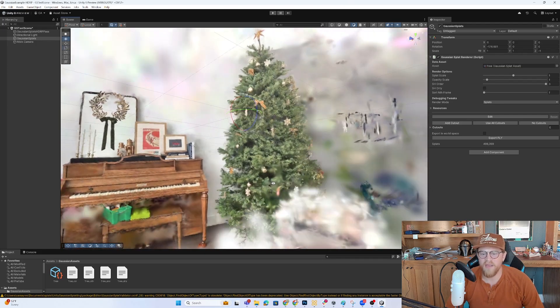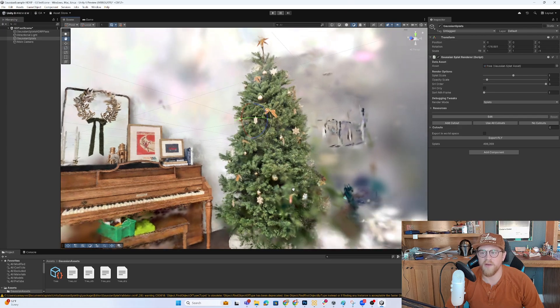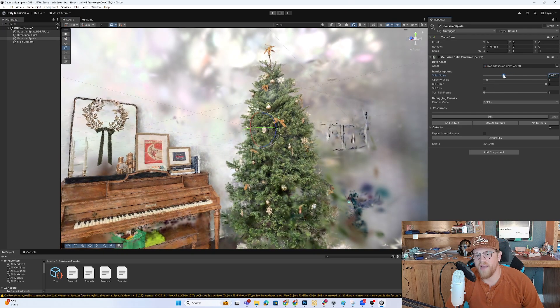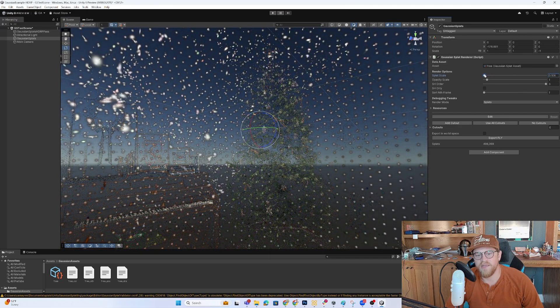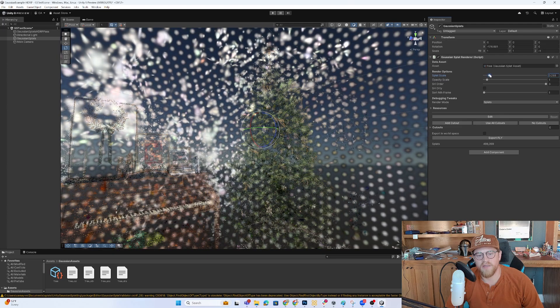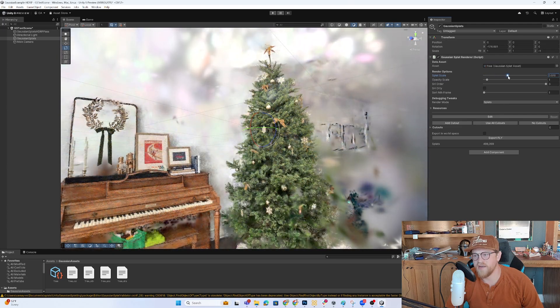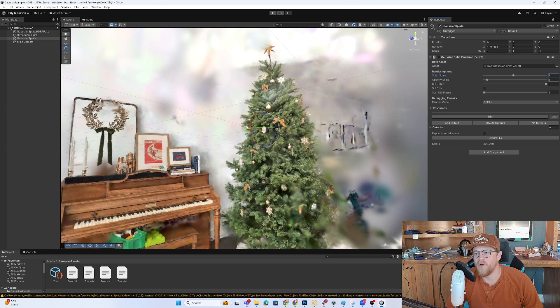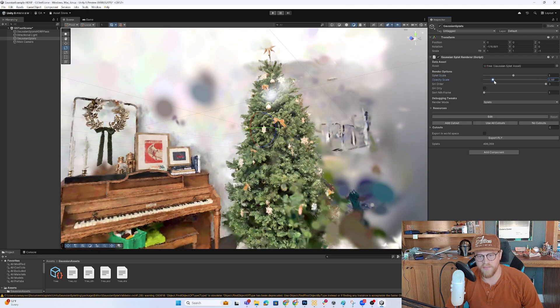So now that we're in here, and we can start to look around, here are some of the sliding scales that we have. So I can decrease how big the splats are, and you can start to understand kind of how those blobs work. Take that back to one. Have our opacity.